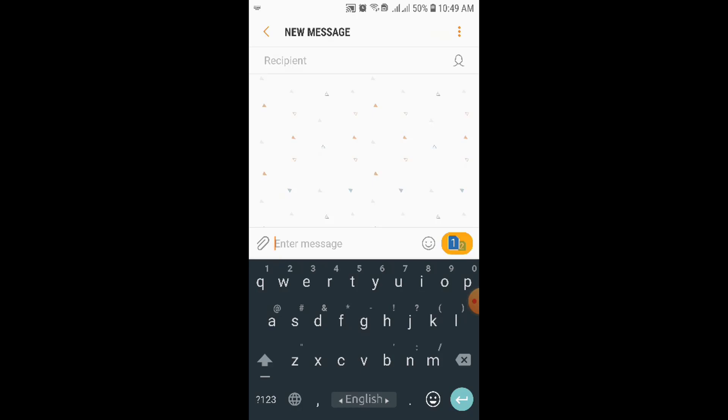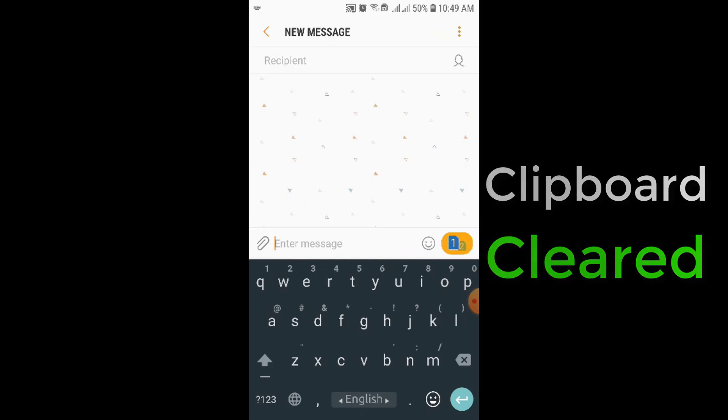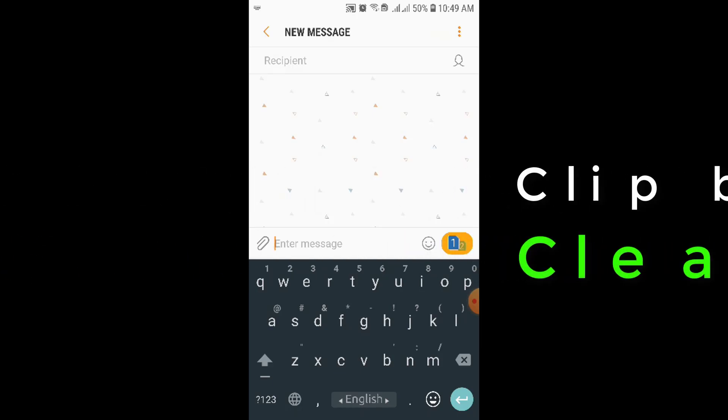Do you know why it's not appearing? Just because in the clipboard there is nothing. I have deleted everything.